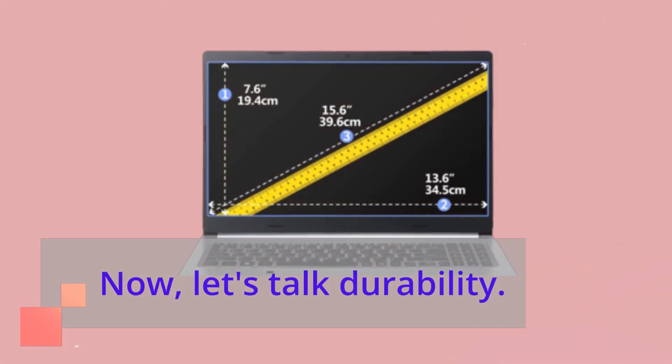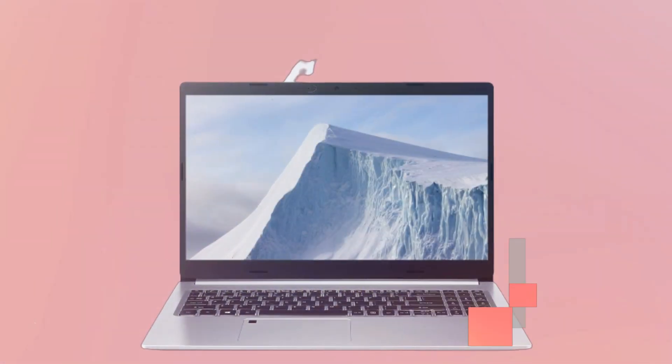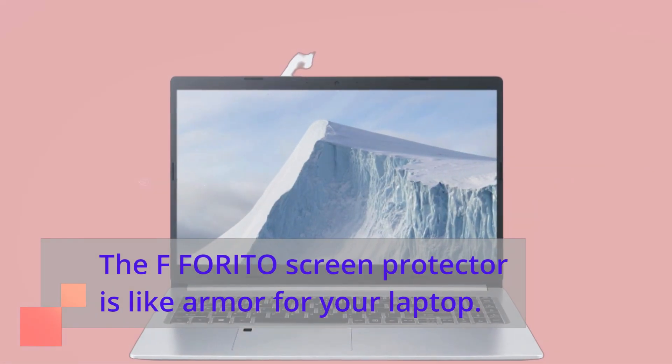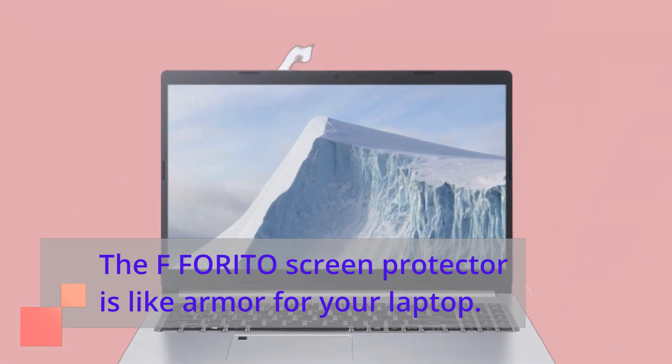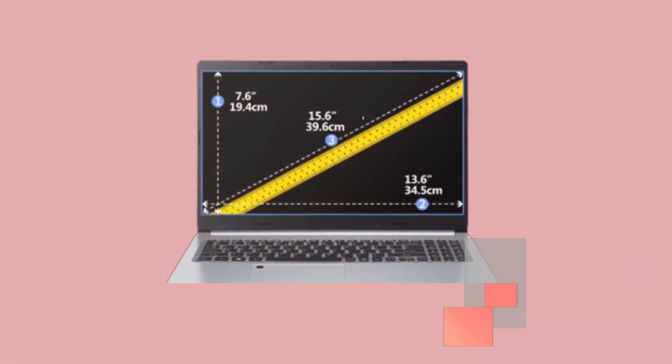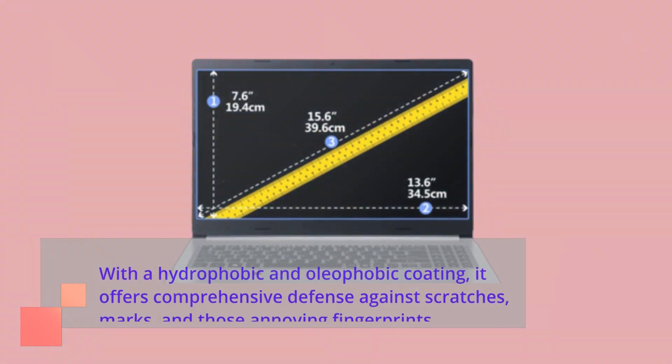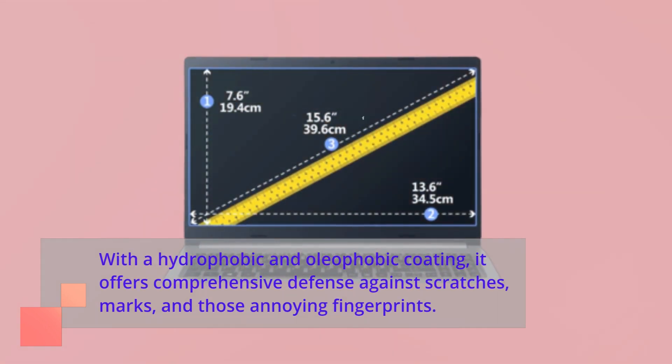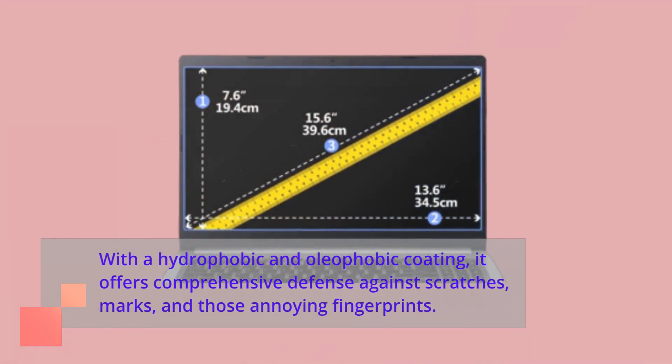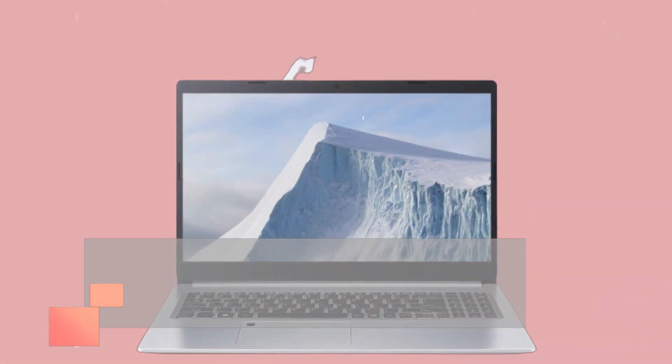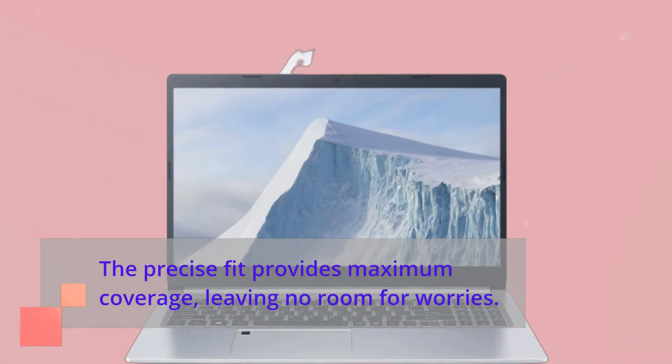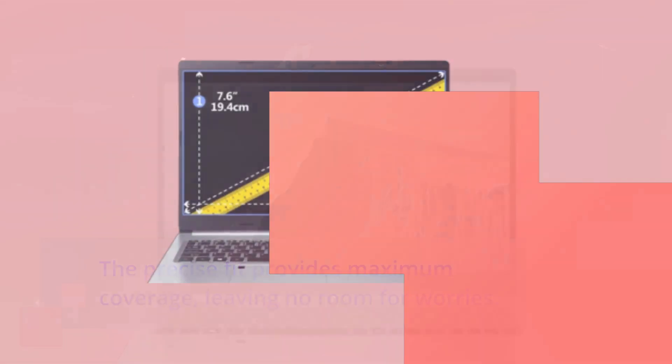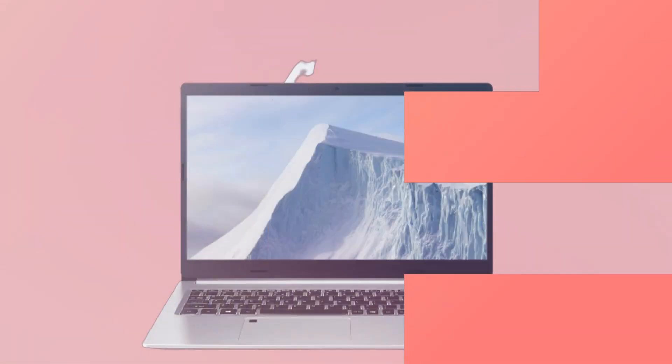Now, let's talk durability. The FFORITO screen protector is like armor for your laptop. With a hydrophobic and oleophobic coating, it offers comprehensive defense against scratches, marks, and those annoying fingerprints. The precise fit provides maximum coverage, leaving no room for worries. You can work or play with peace of mind.